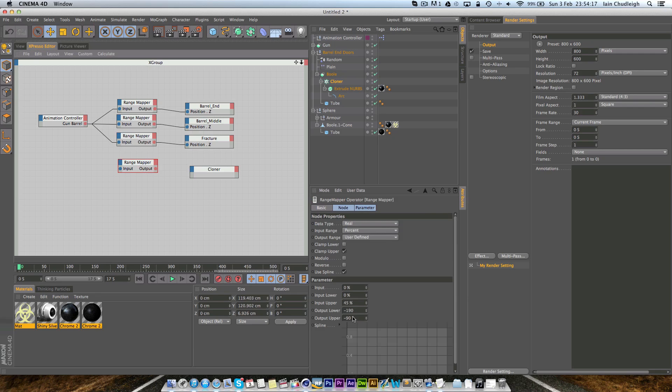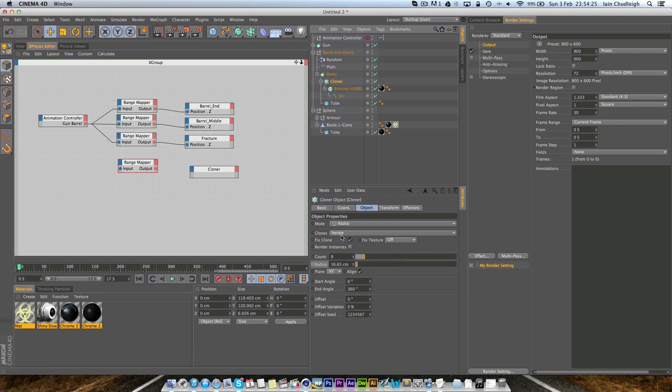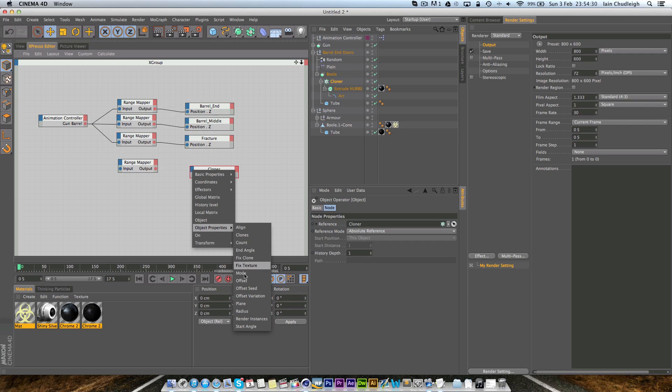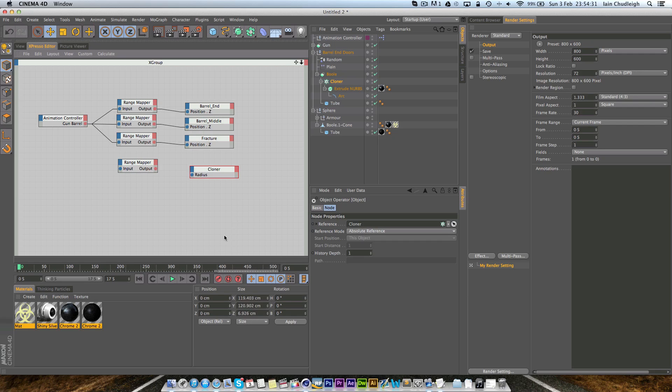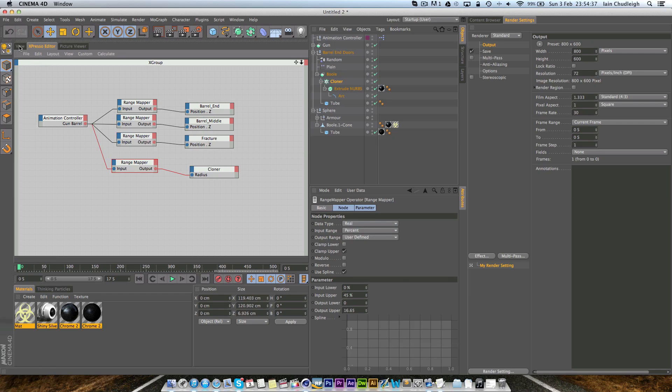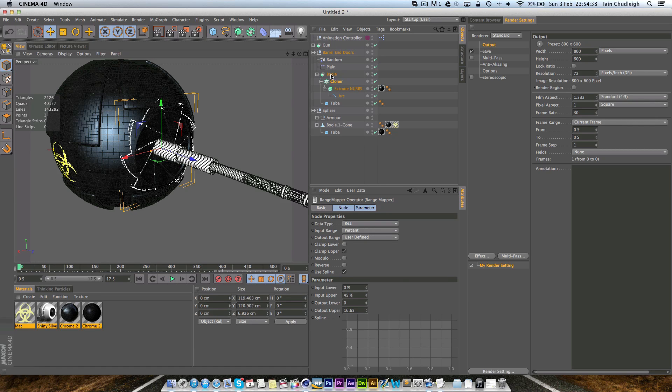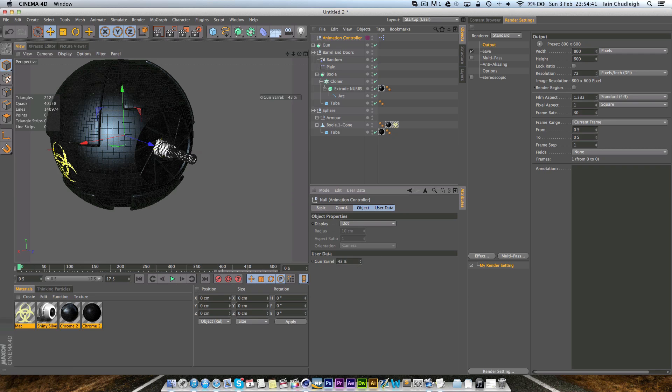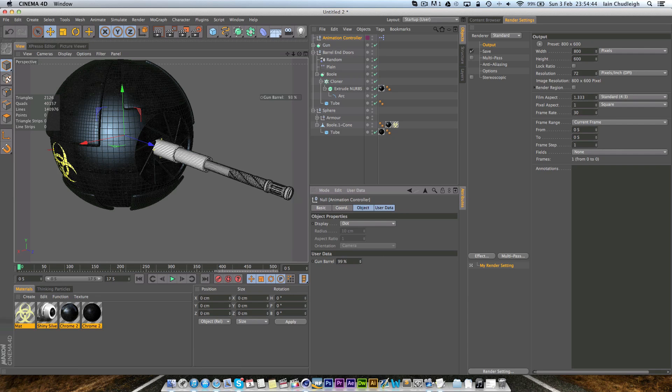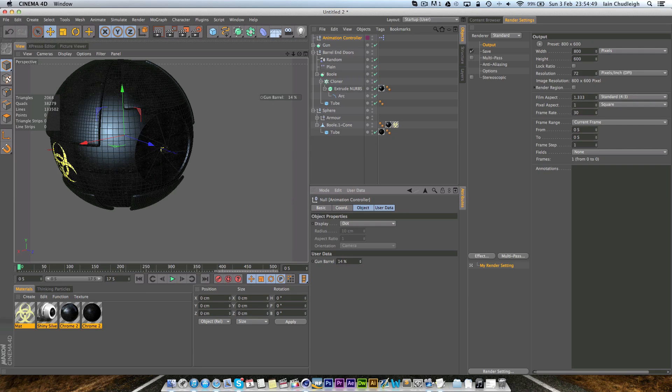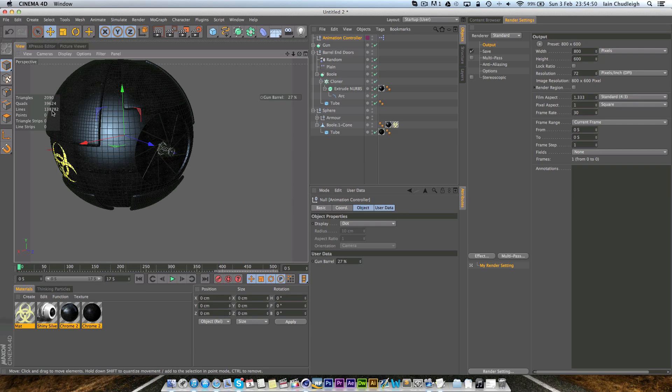For the actual object it's going to be the object radius so we can go to object properties and radius and link these up as well. So now if we go back to our view we can actually see.